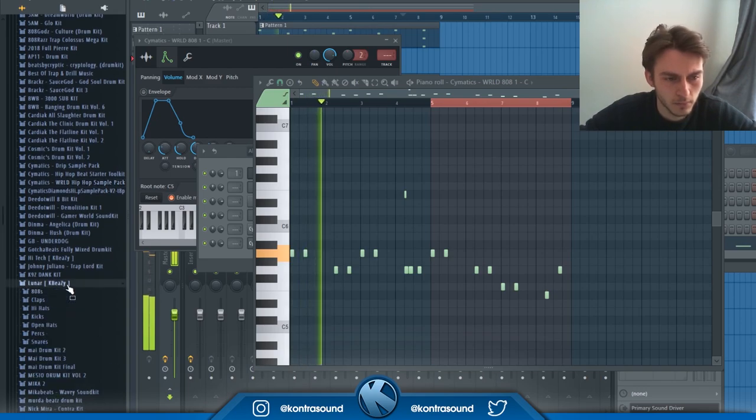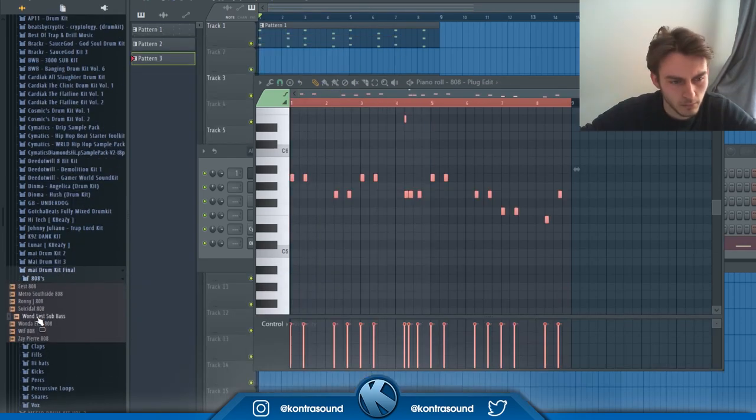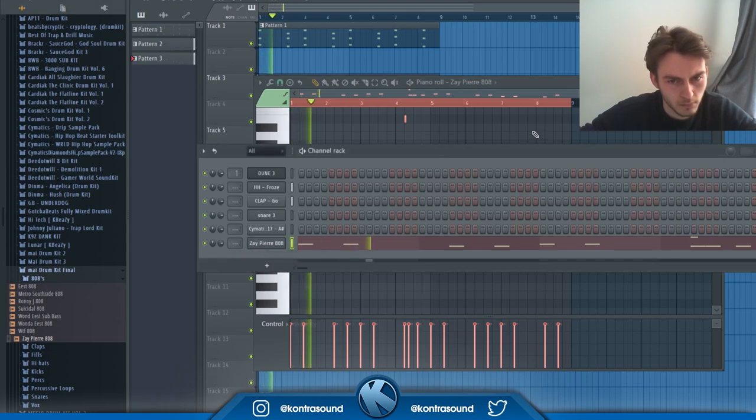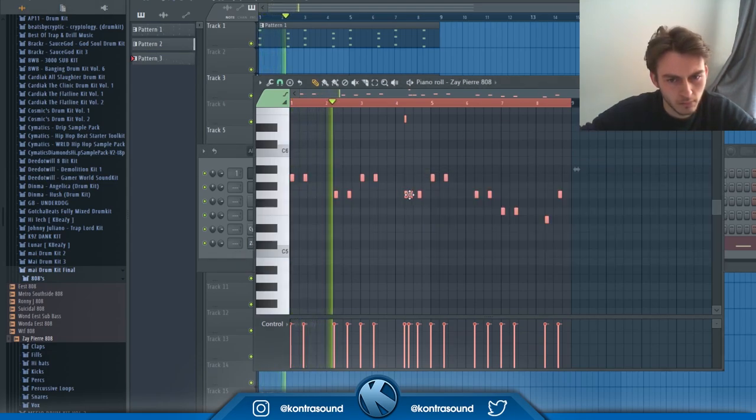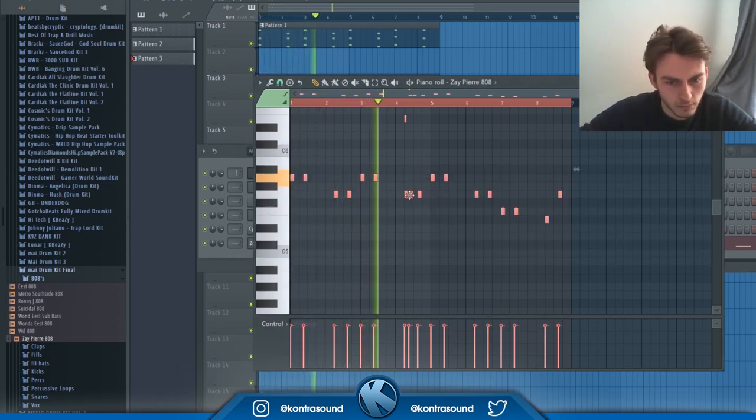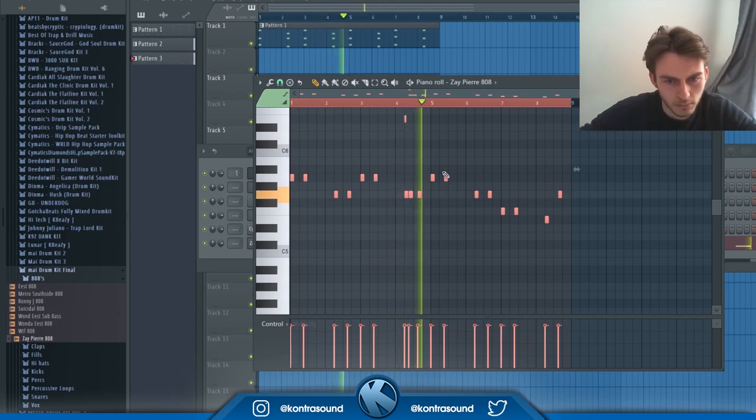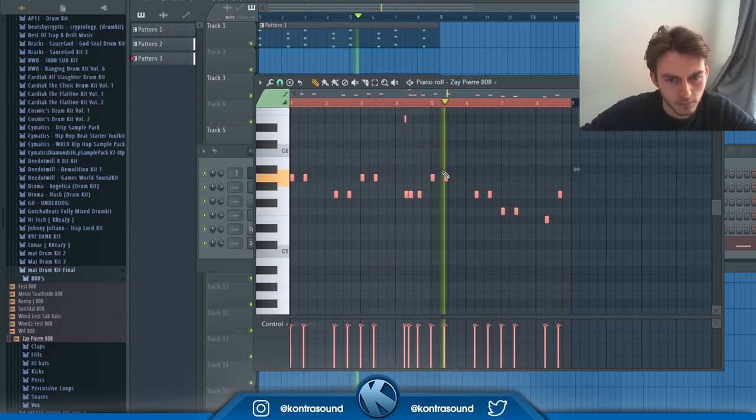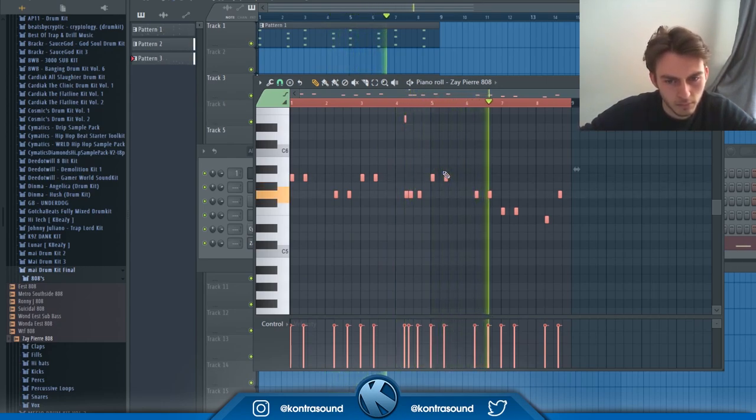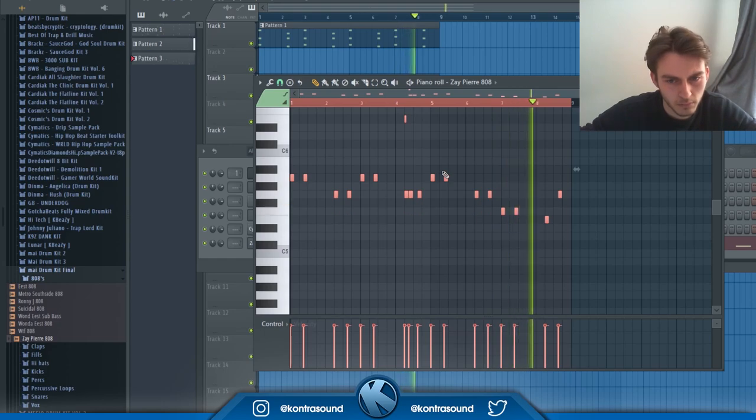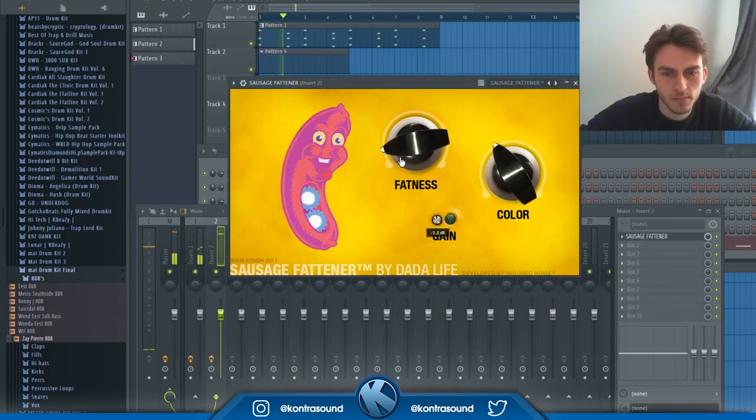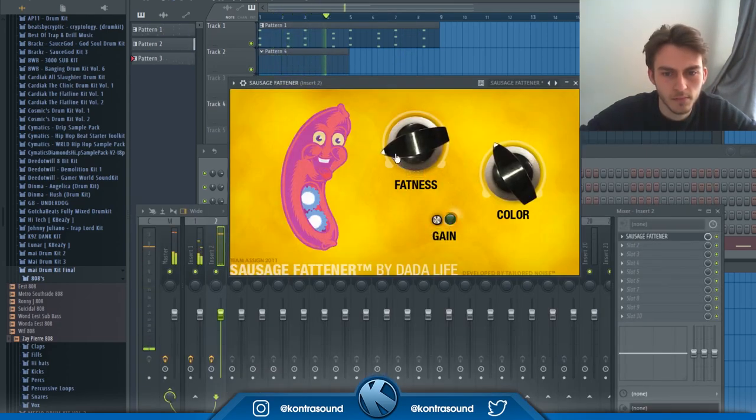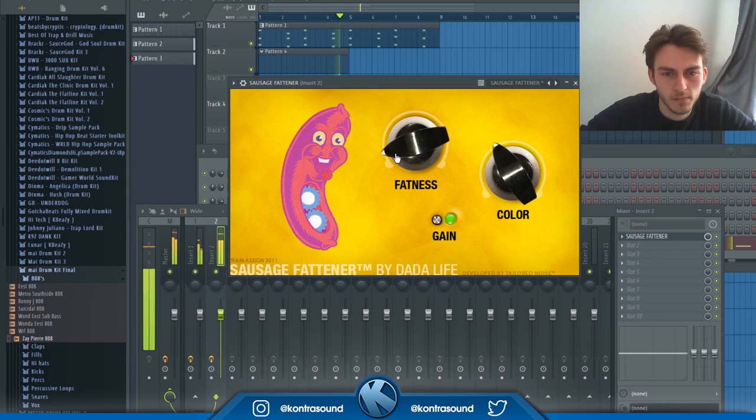You guys actually missed most of the footage of me going through and cutting out all of the 808 sounds I went through - it was probably about 20 minutes worth of footage. But in the end I go with the classic Zay Over an 808, you can't beat it. And then of course, a bit of Sausage Fattener - I mean why not, it makes your beat sound naughty.